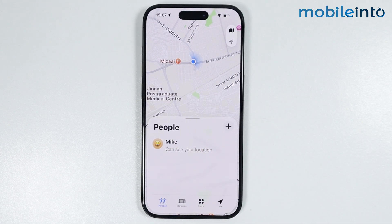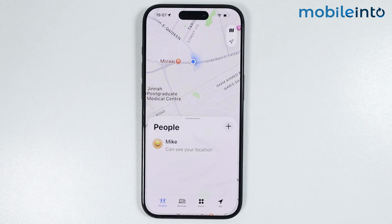Now just tap on OK, and this is how you can share your location on any iPhone. Make sure to like, comment, and subscribe. Thank you for watching.